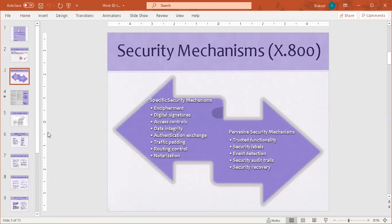What is the difference between specific and pervasive security mechanisms? A specific security mechanism is a mechanism that can be implemented in a specific network service layer.